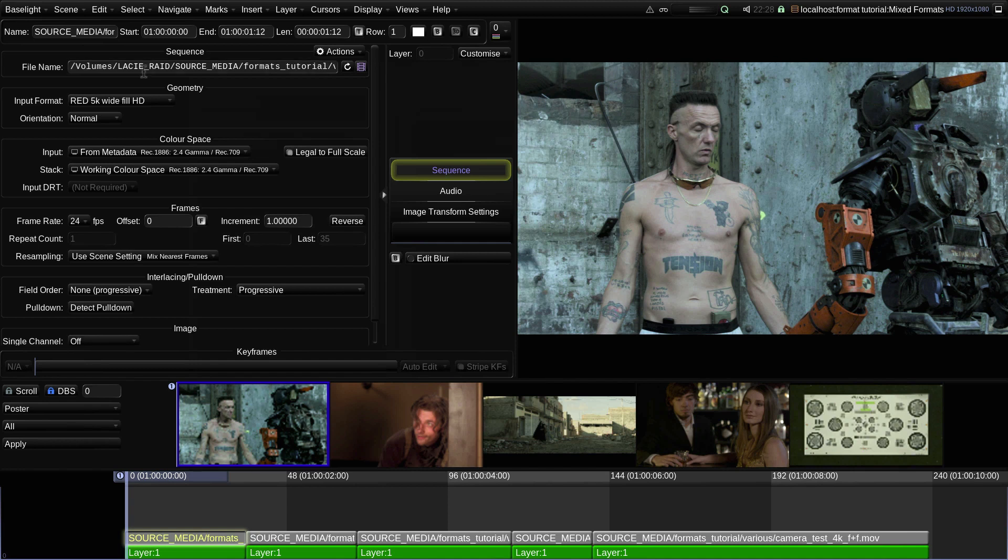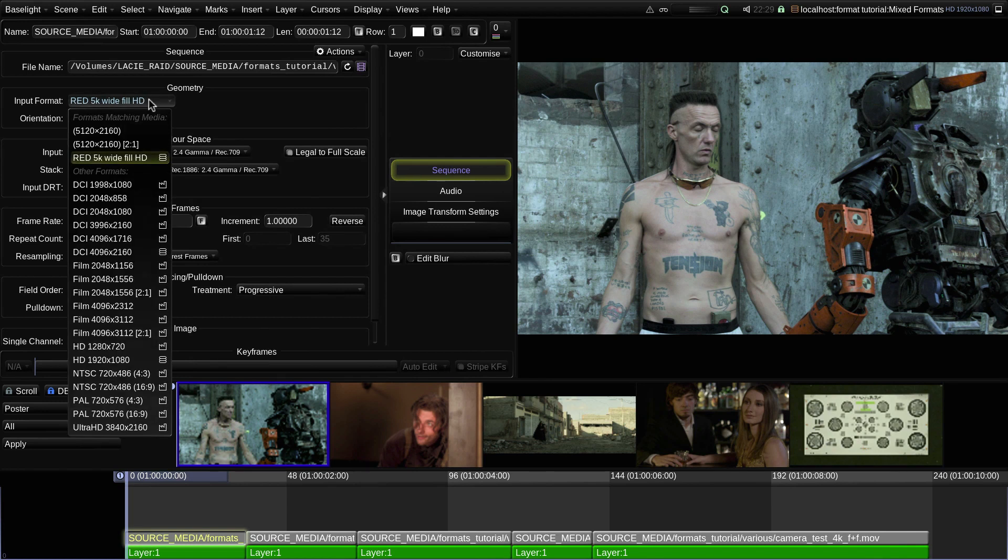This shot is now set to use this new input format, but I can switch it back to the basic format again if I want to.